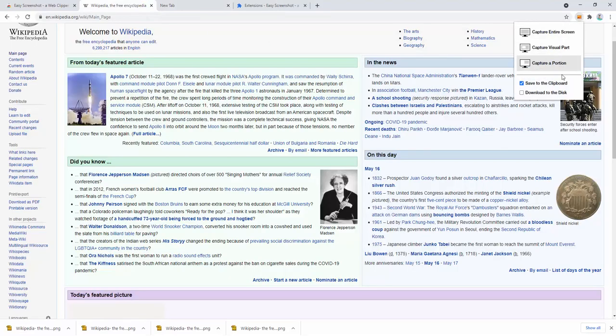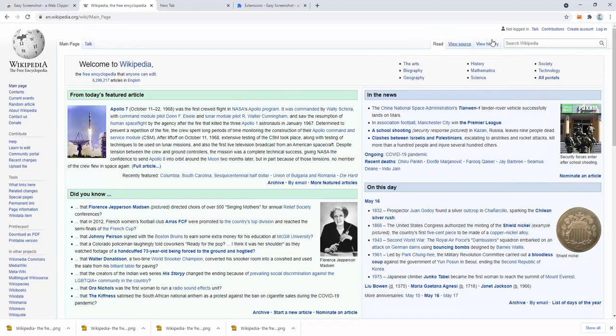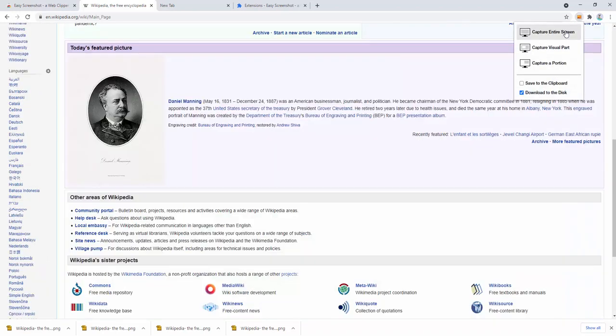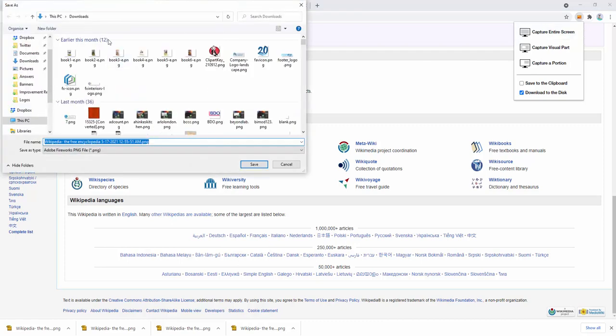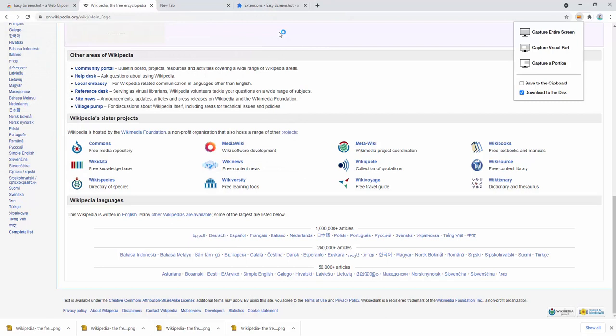Now let's take a screenshot, making sure download to disk is enabled. If we capture the entire screen, it asks us where we'd like to save the file. Rather than downloading automatically, it's now asking where we want it saved on our machine.